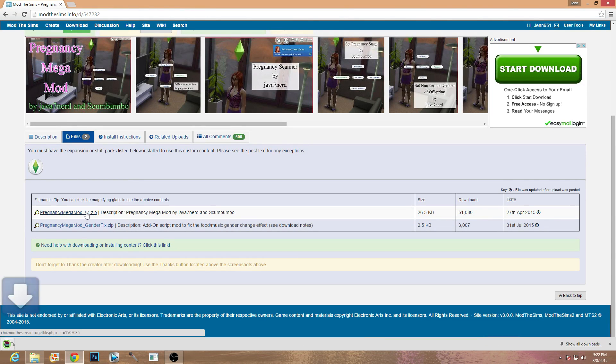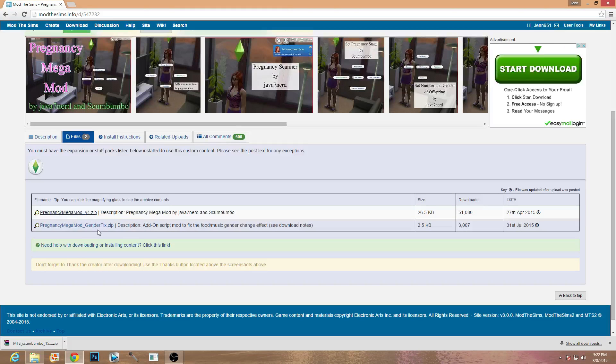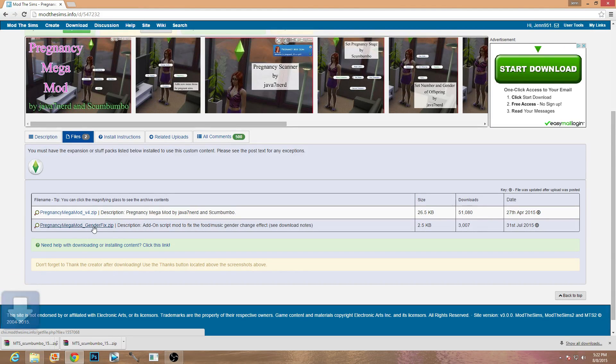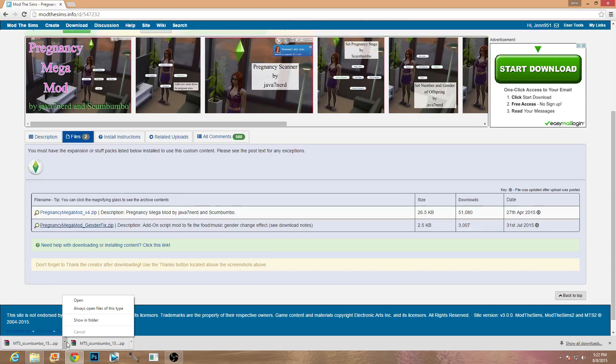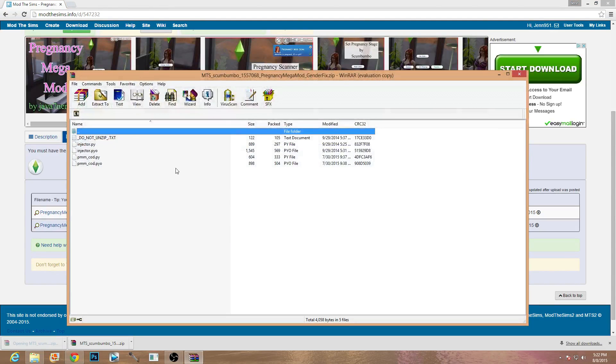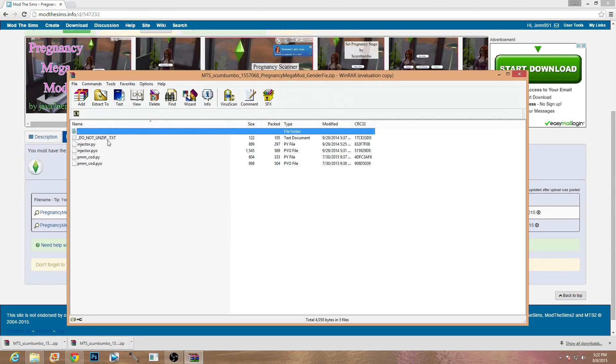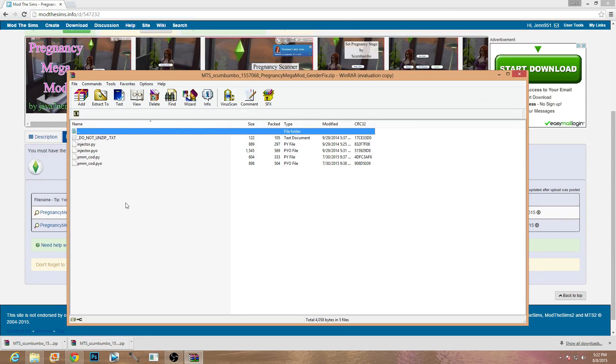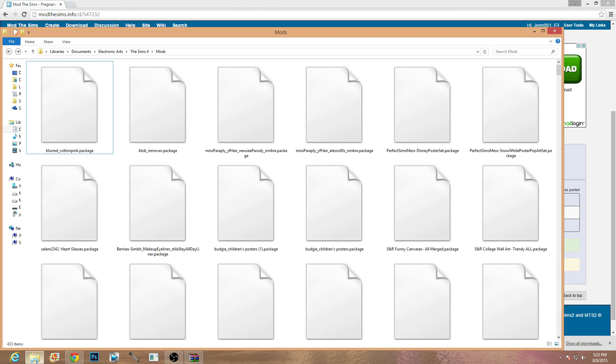So once you have that you're going to see this little icon, that's the Renoir icon, you can go ahead and actually open it right up from Renoir. And you're going to notice that this says do not unzip. This is the first thing that you need to pay attention to. Normally you just drag and drop these into your mods folder.